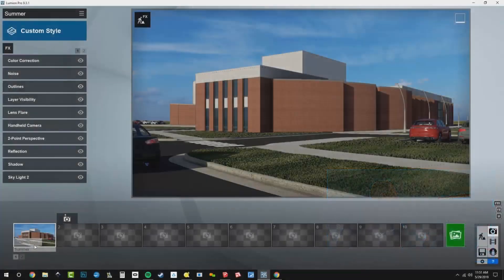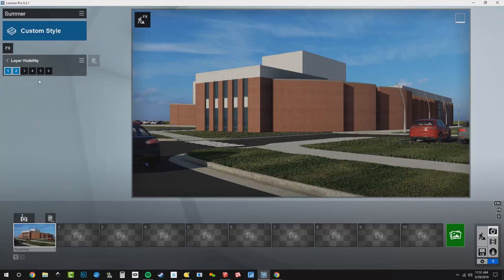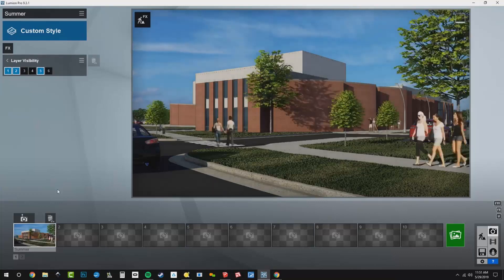I'll go over here. Here's my camera. I need to first go to my layer visibility and make sure that summer is turned on. So there's all my summer entourage.